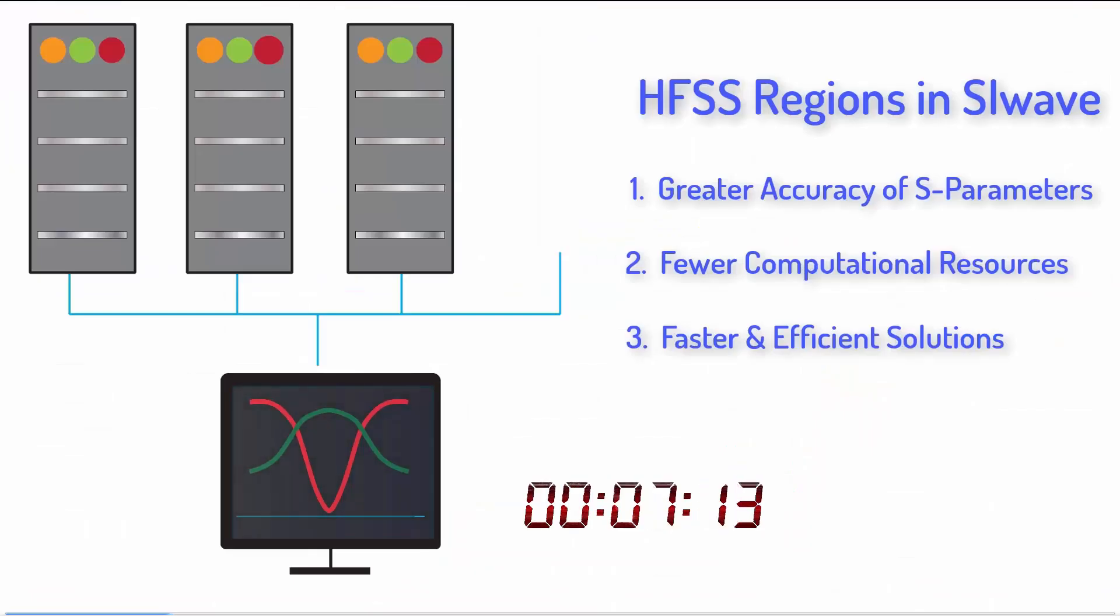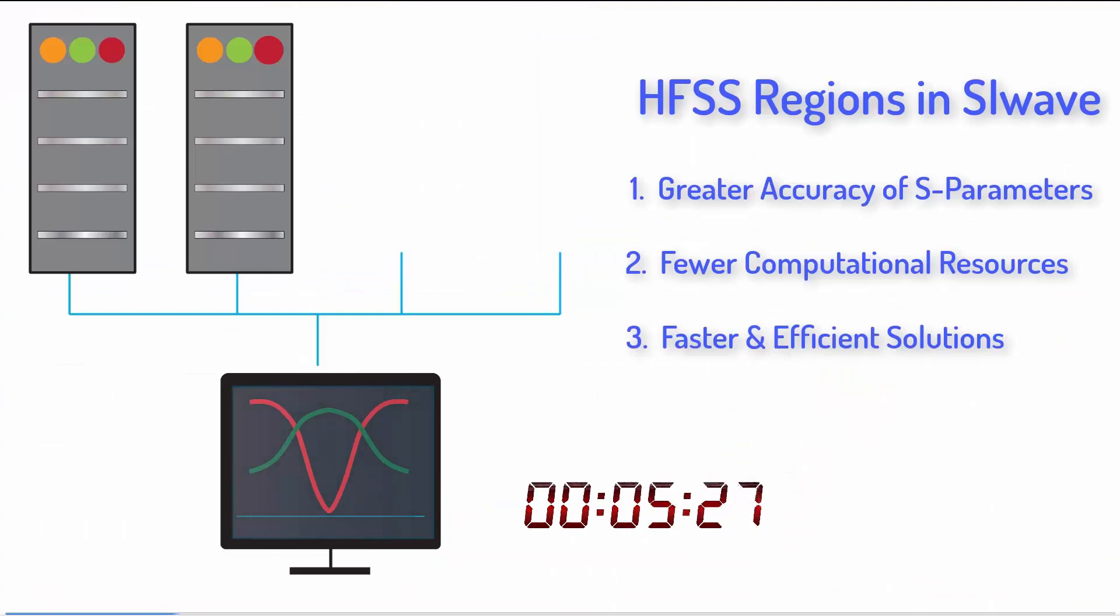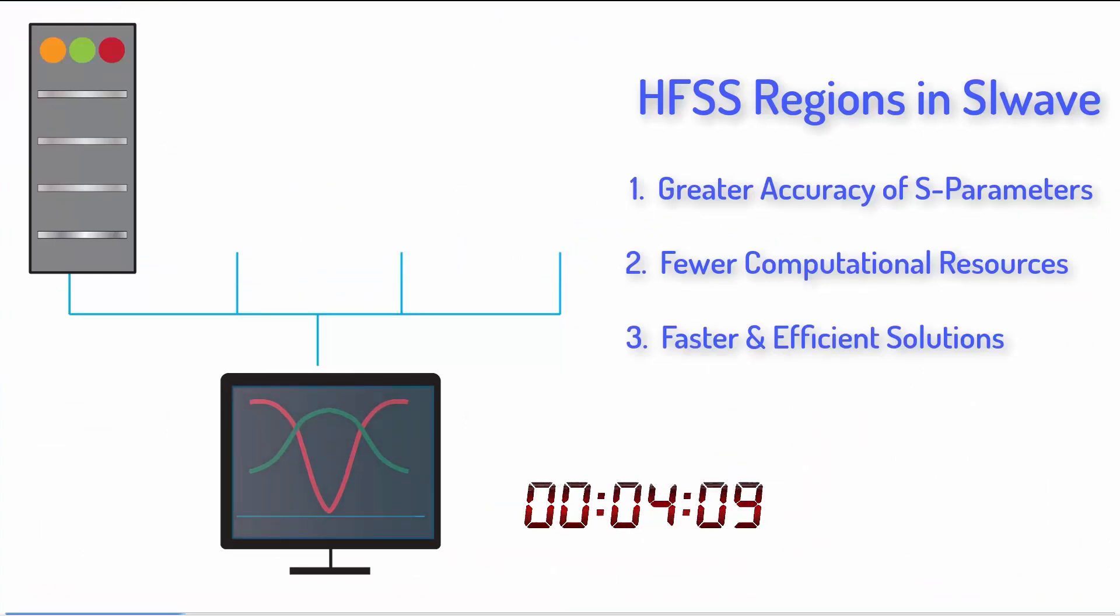This concludes the video. You've seen how easy it is to use HFSS regions in SI-Wave and how they can improve accuracy for critical nets. Thanks for watching.